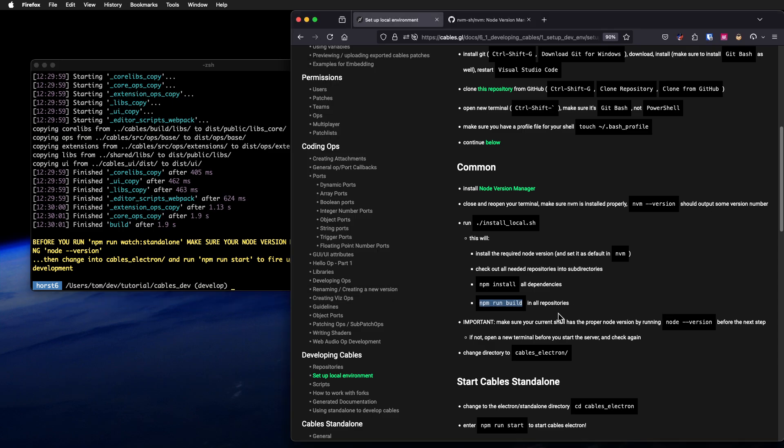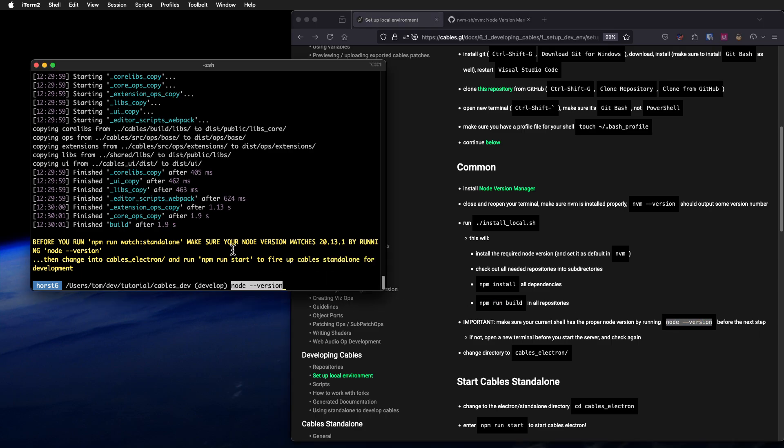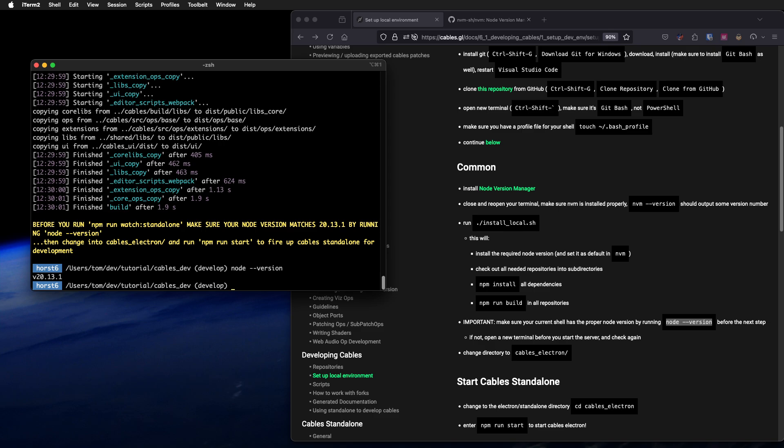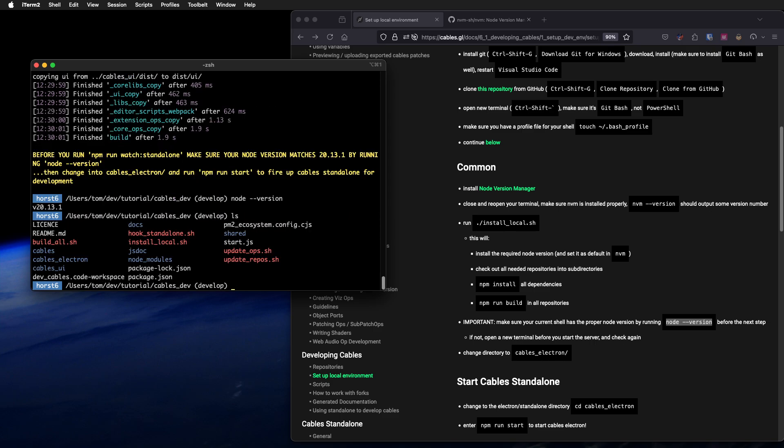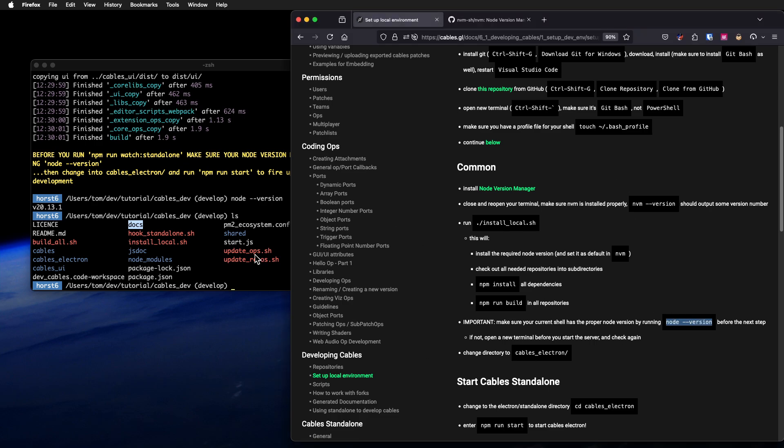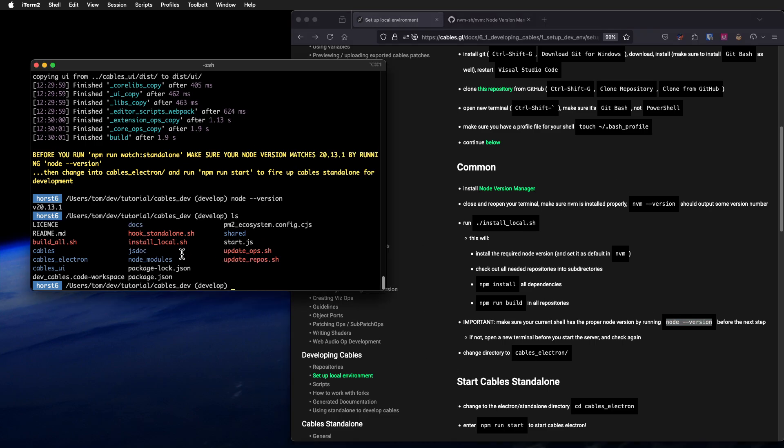Now we should be able to run node minus minus version. We have node version 20. Now we have more directories than before. We have cables, this is the core. Then we have cables electron, all the stuff related to electron. The cables UI, this is the editor or the user interface. Then we have docs, basically all those docs. Then we have node modules, which is installed node modules, and shared, which is some code shared between repositories. That's the whole Cables development environment.